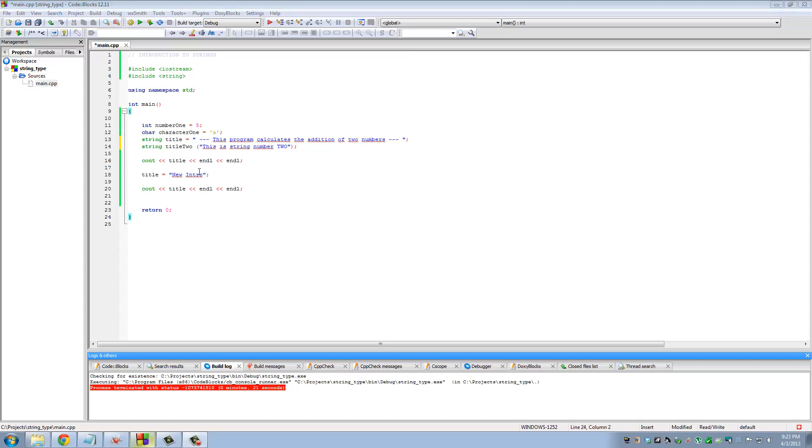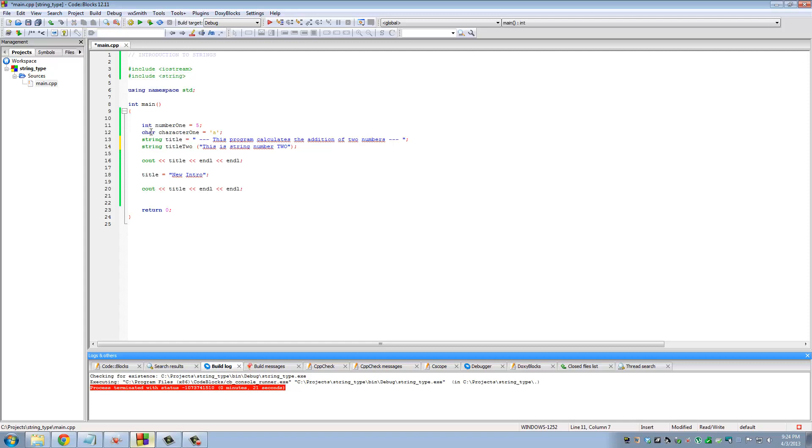To recap, in order to use a string variable you have to add this header, unlike these other basic data types like integer and character where you don't need to include a header. With strings you have to include this header in order to use variables of type string.